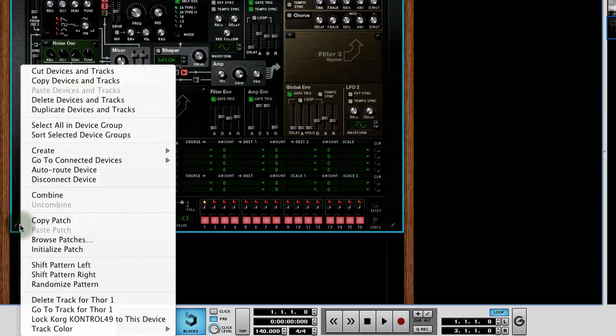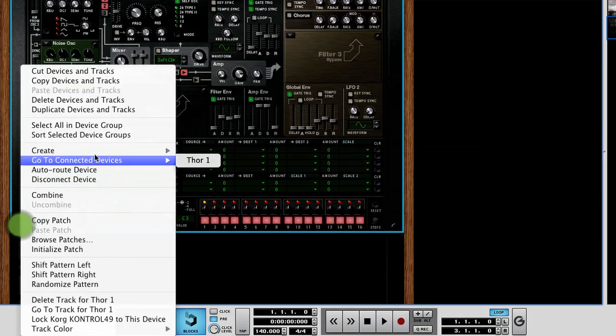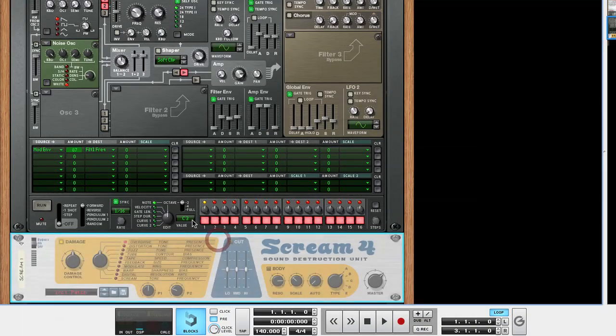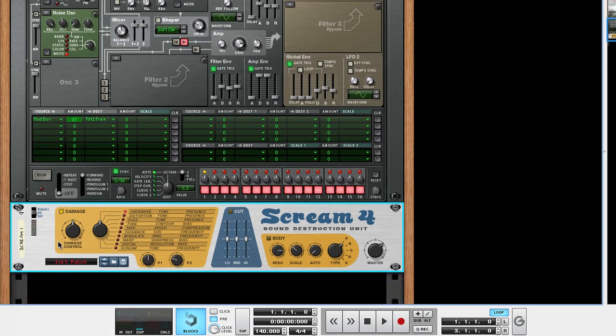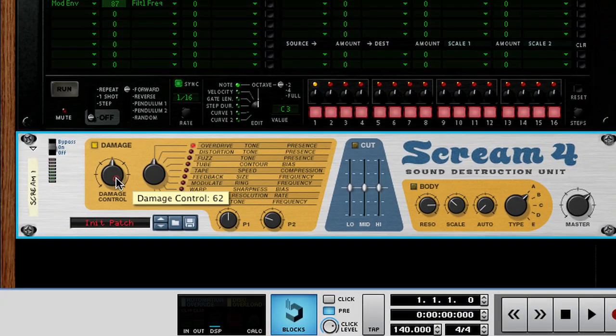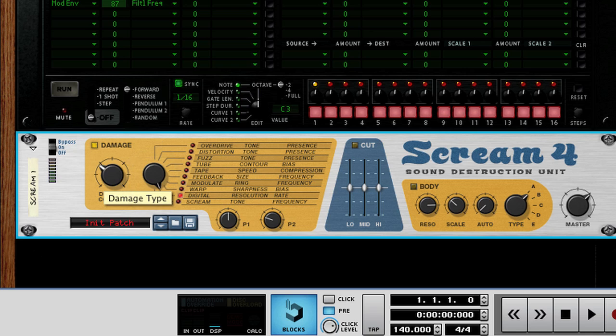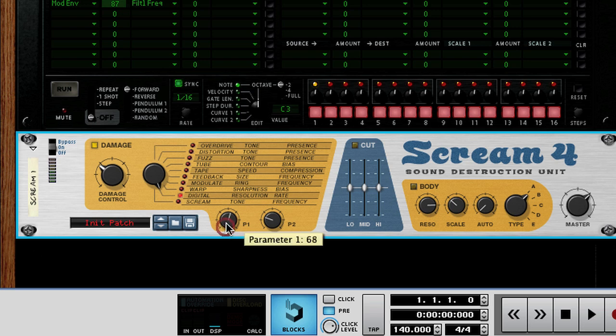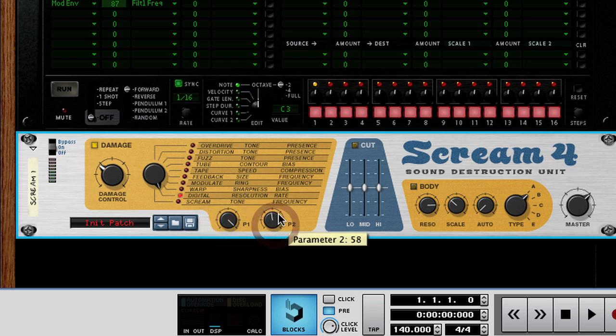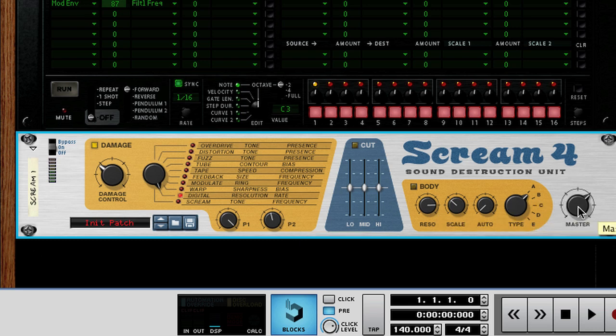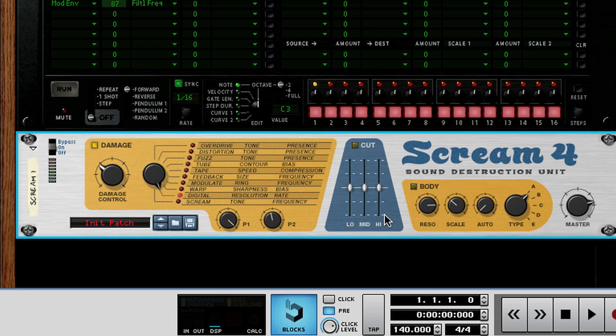Let's create a scream for distortion unit, which should auto-route to Thor. First, we'll set the damage control to 38. Next, set the mode to digital. This gives us control over the bit resolution and sample rate. We will set P1 to 127 and P2 to 57. Finally, on this scream, let's set the master level to 99. The addition of this lo-fying has really made the sound take shape into the whomp bass sound that we're familiar with.